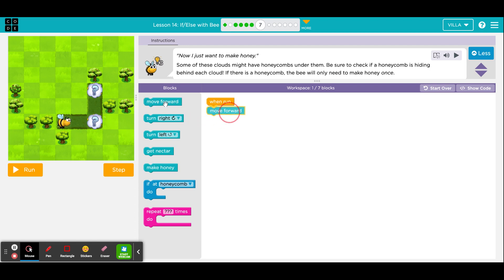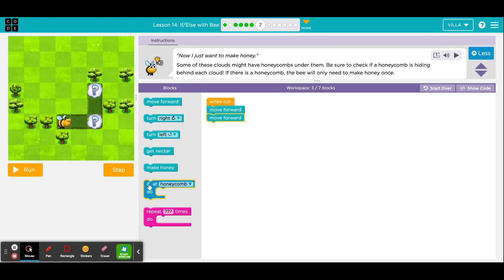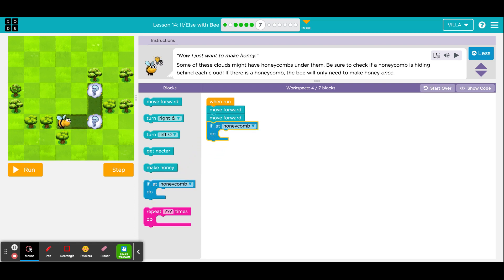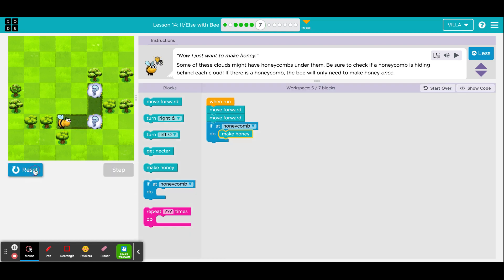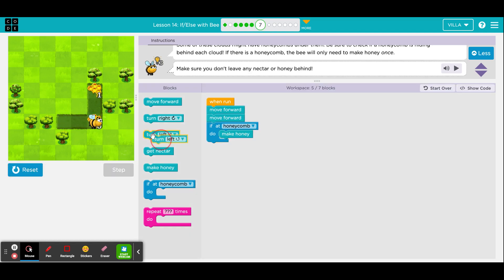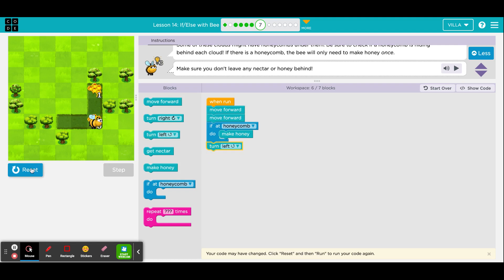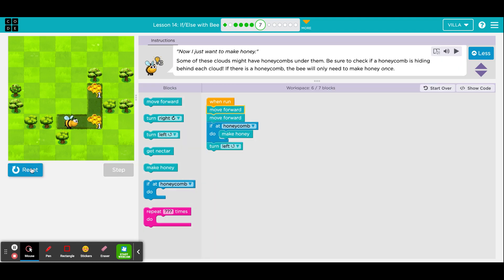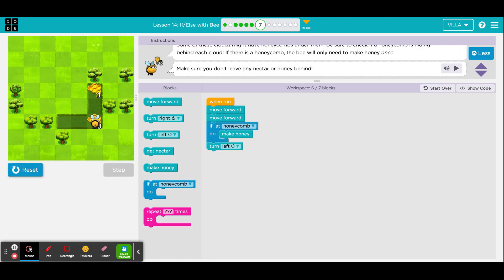And then check to see if there is a honeycomb. And if there is, make honey. Let's see if that works just for that row. Good. And then she will have to take a turn to the left. Run it again, just to be sure. Good.